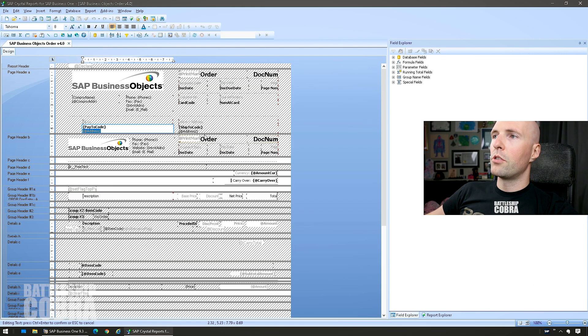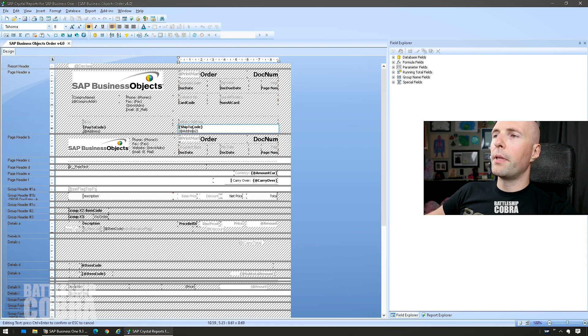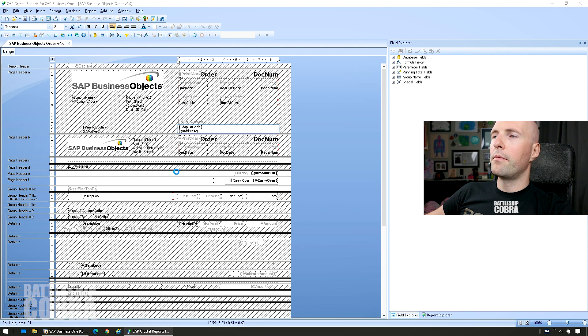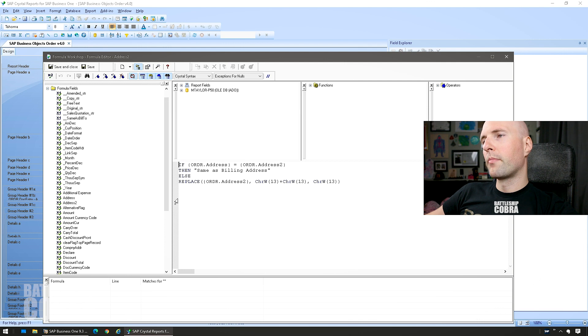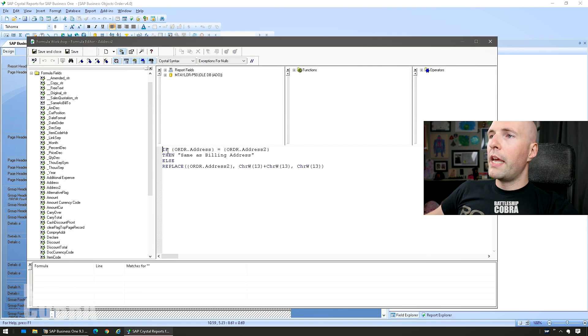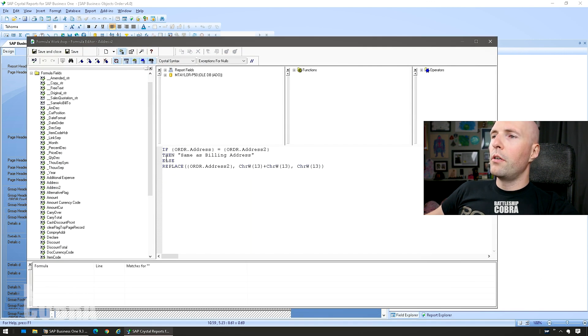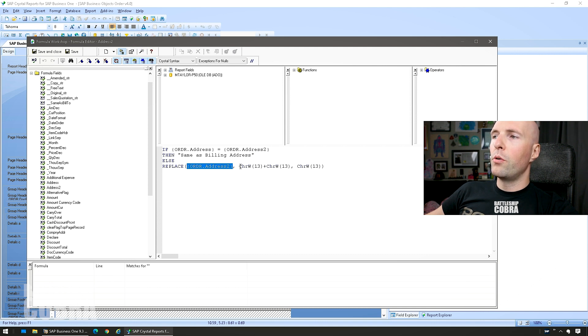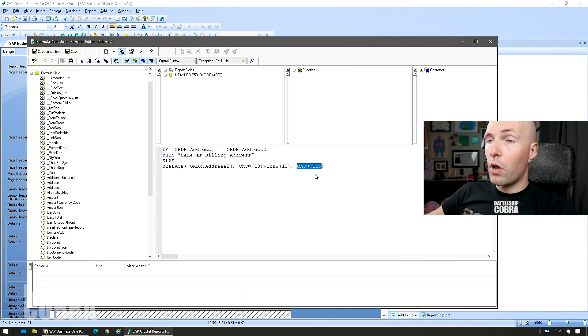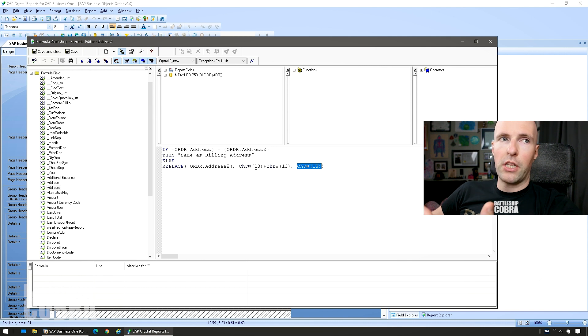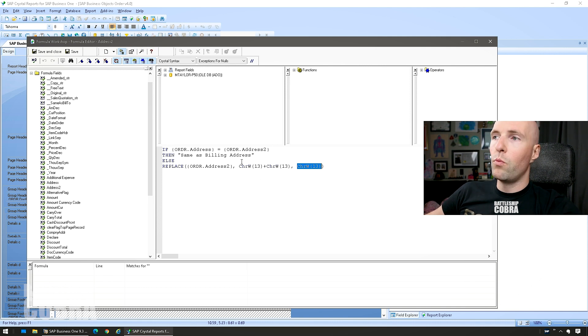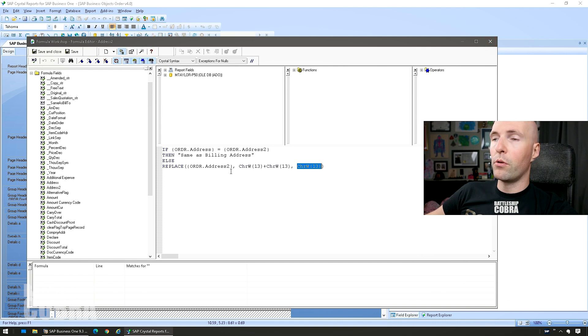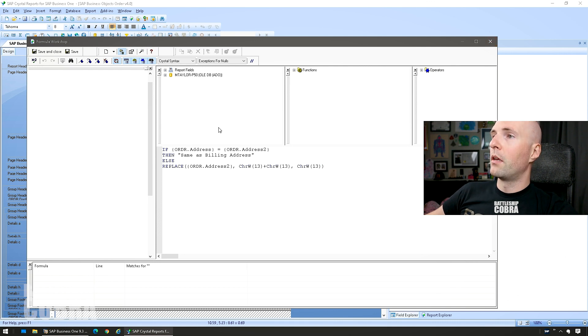So it's a little bit more complicated on the delivery address side. You could say if ORDR.Address equals ORDR.Address2, use 'Same as Billing Address', otherwise replace ORDR.Address2 and the same thing, two carriage returns with one carriage return to remove blank rows. So you could have Address Line Three, Four, you could add whatever you want to strip that out of there, and that code will remove it. So I'll put both of those in the footer.